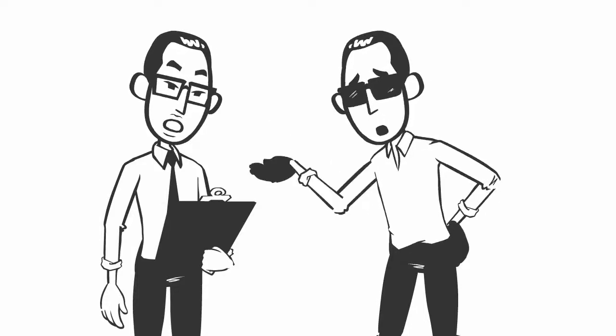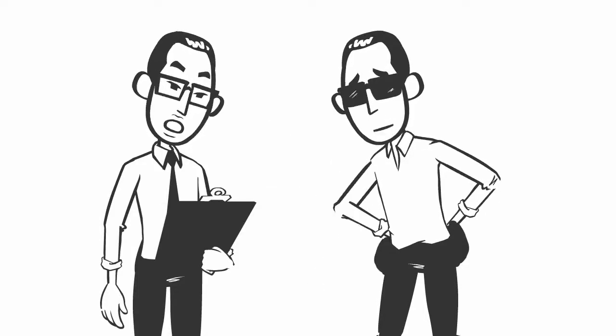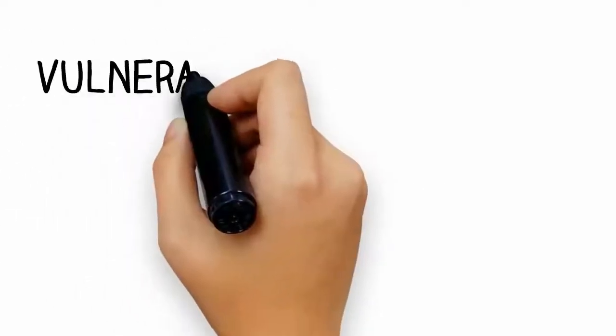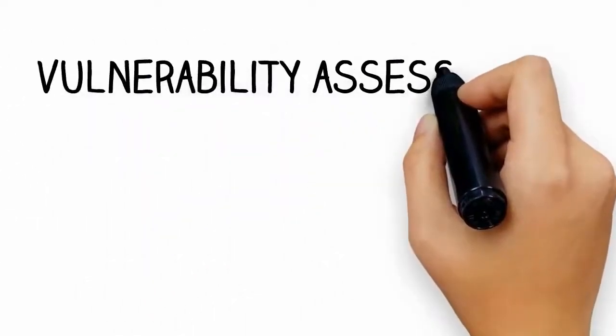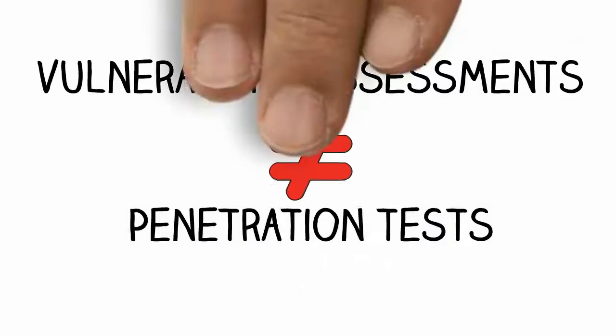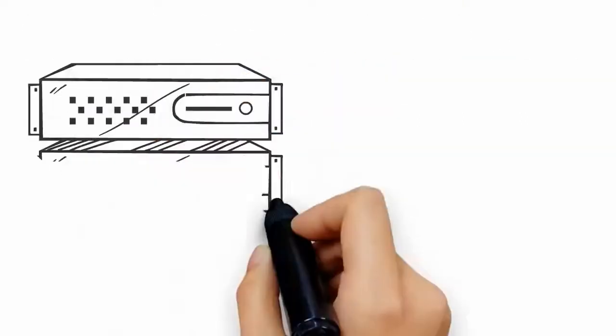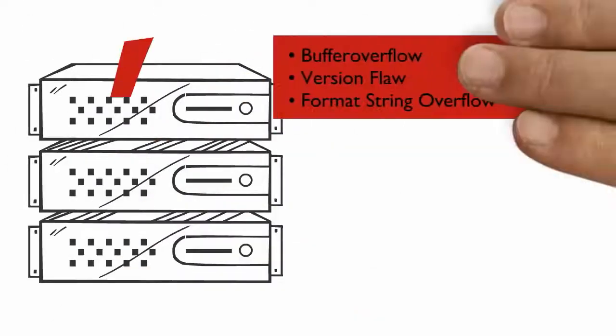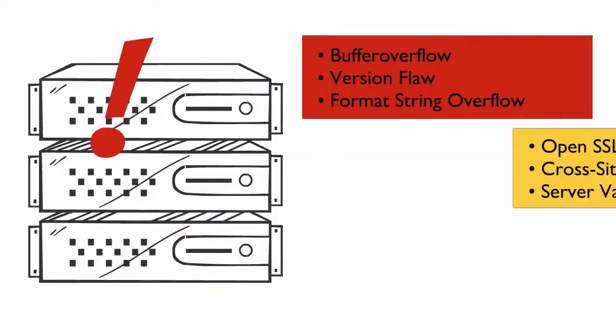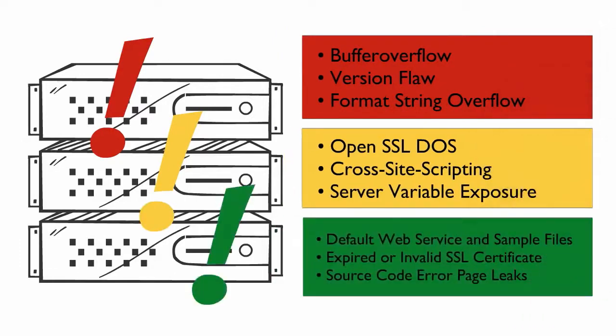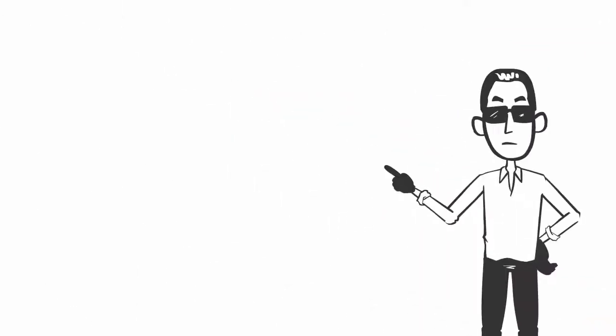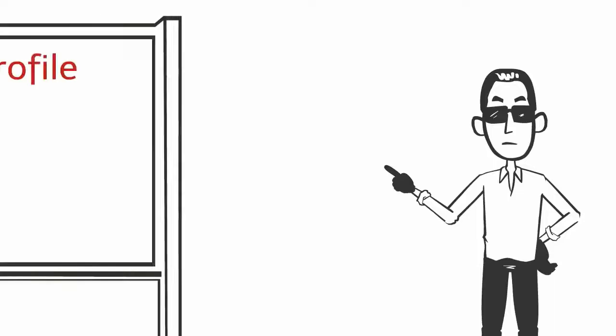One important thing to remember: vulnerability assessments are not pen tests. Vulnerability assessments provide a prioritized list of vulnerabilities and how to remediate them. Quality pen tests have a goal in mind, whether that is to hack into a specific system, breach a database,